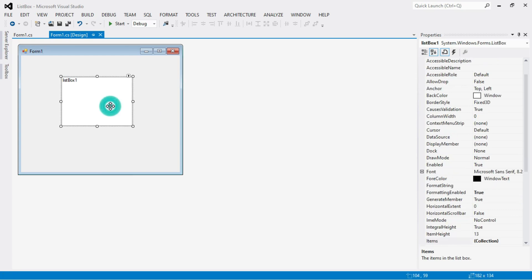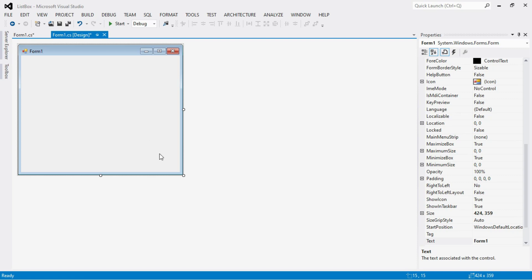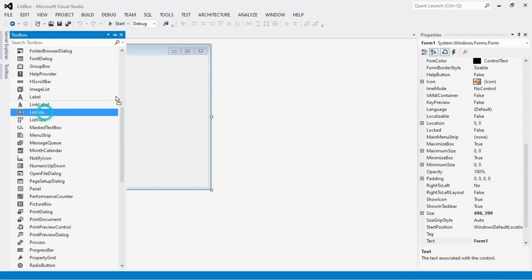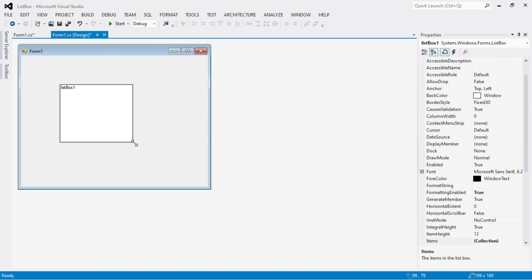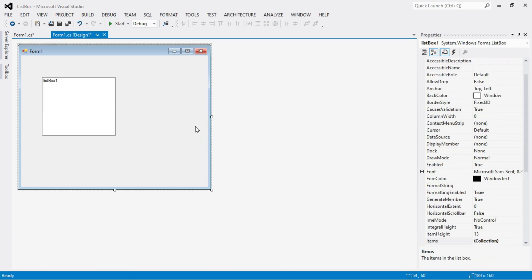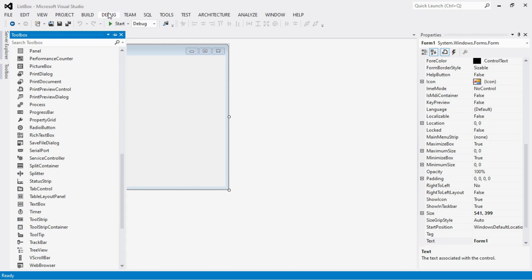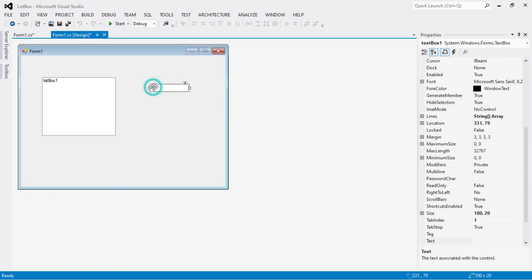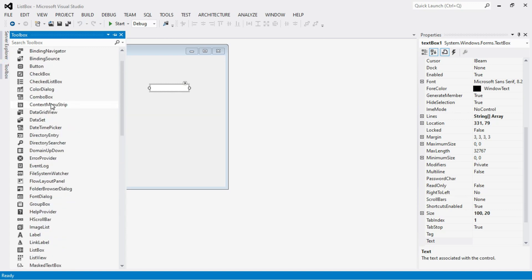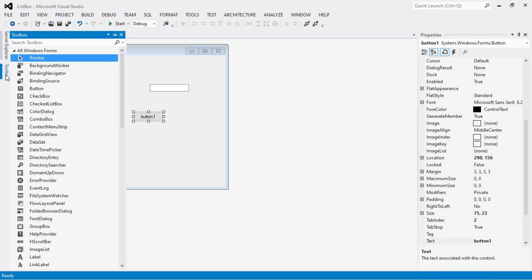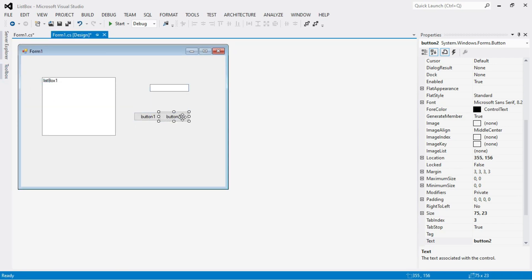Now let's move on to our actual program. I am going to delete this list box and design the form. I will insert a list box control, then a text box, and then add two buttons — Button1 to add items into the list box, and Button2 to remove items from the list box.